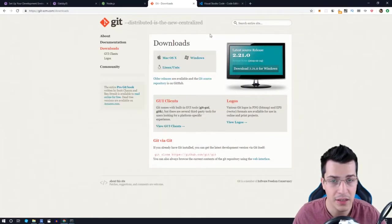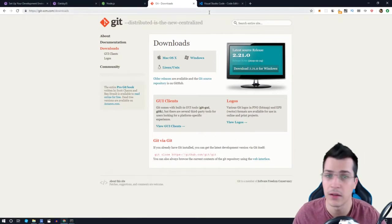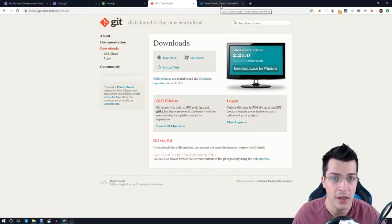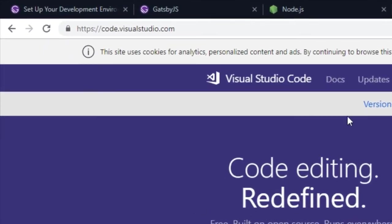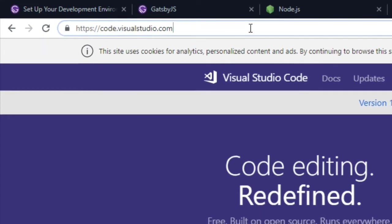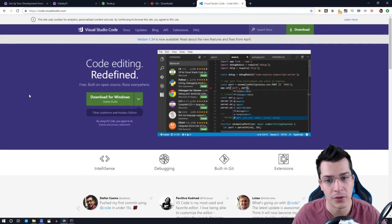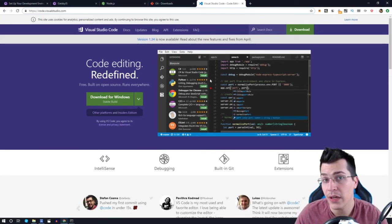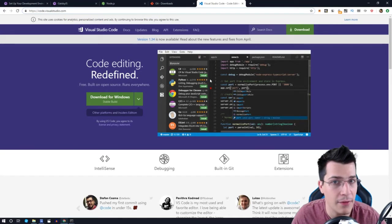So the next thing that we will need to have is Visual Studio Code, and if you do not have it, go ahead to code.visualstudio.com and download that on your system.